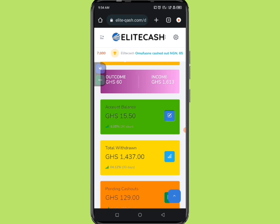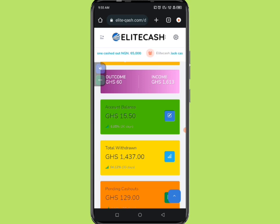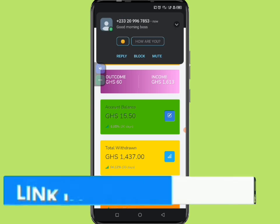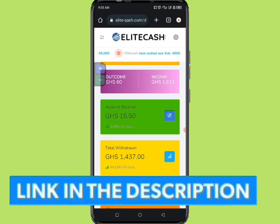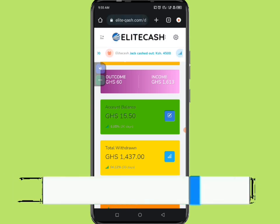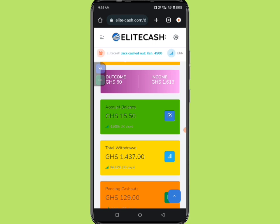If you're also willing, passionate, and confident enough to use this as an option to make money from the internet, make sure you click on the first link in the video description to watch the full systematic video and understand how to create your account with 60 Ghana cedis and start earning.